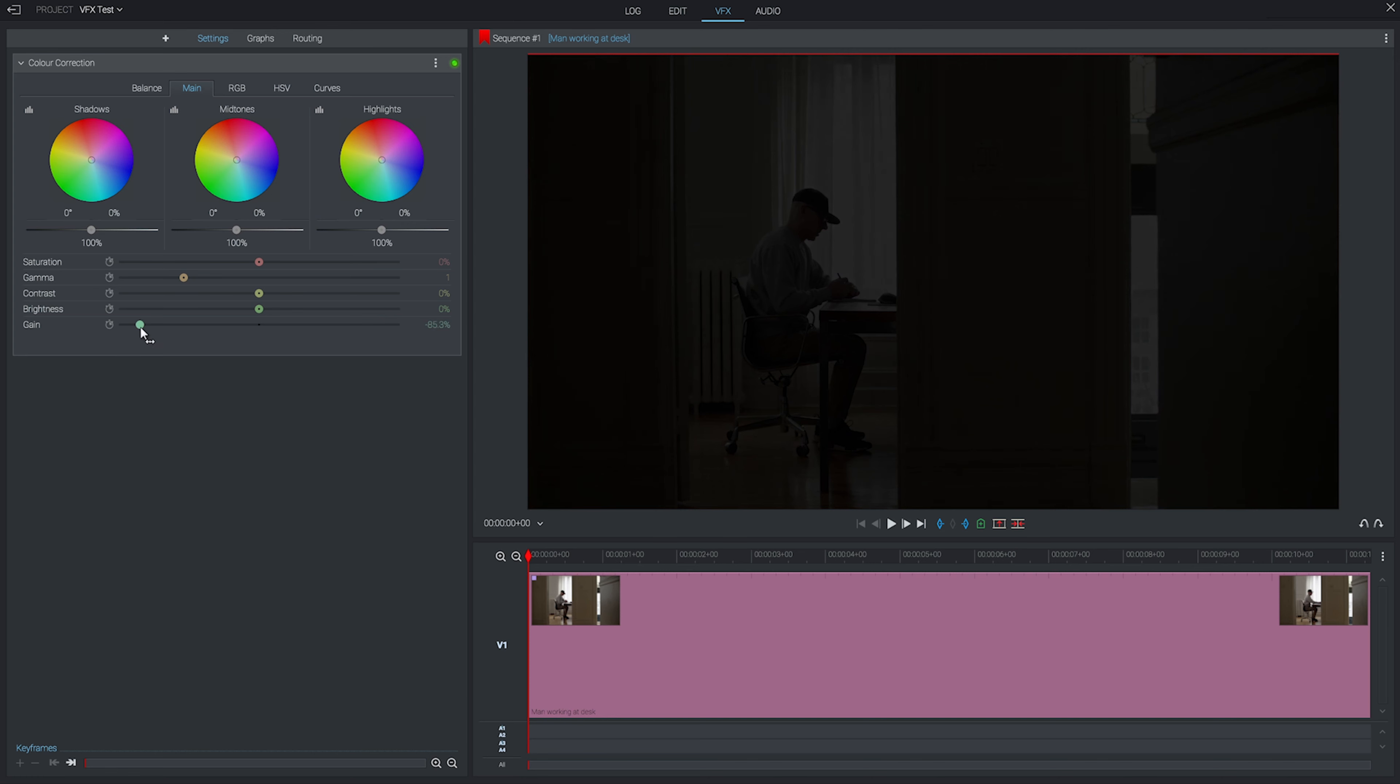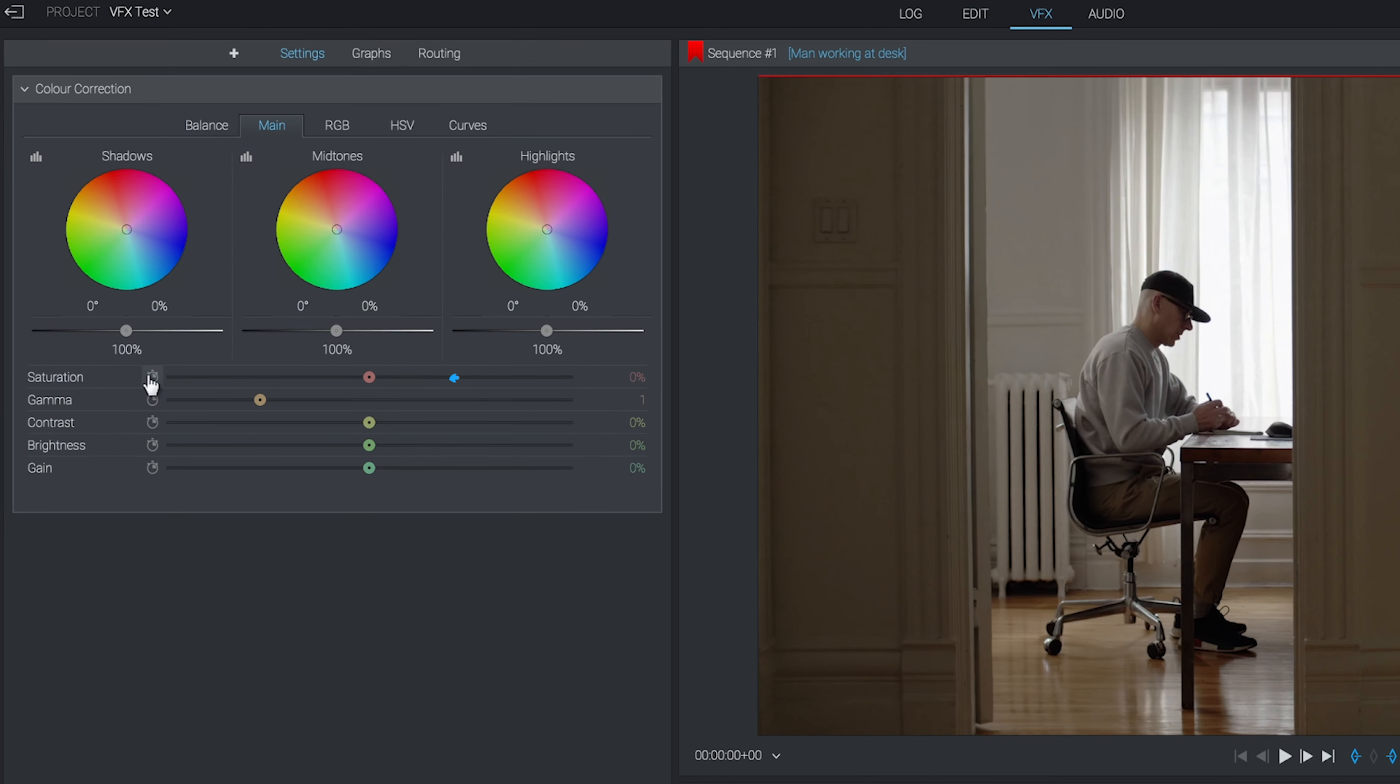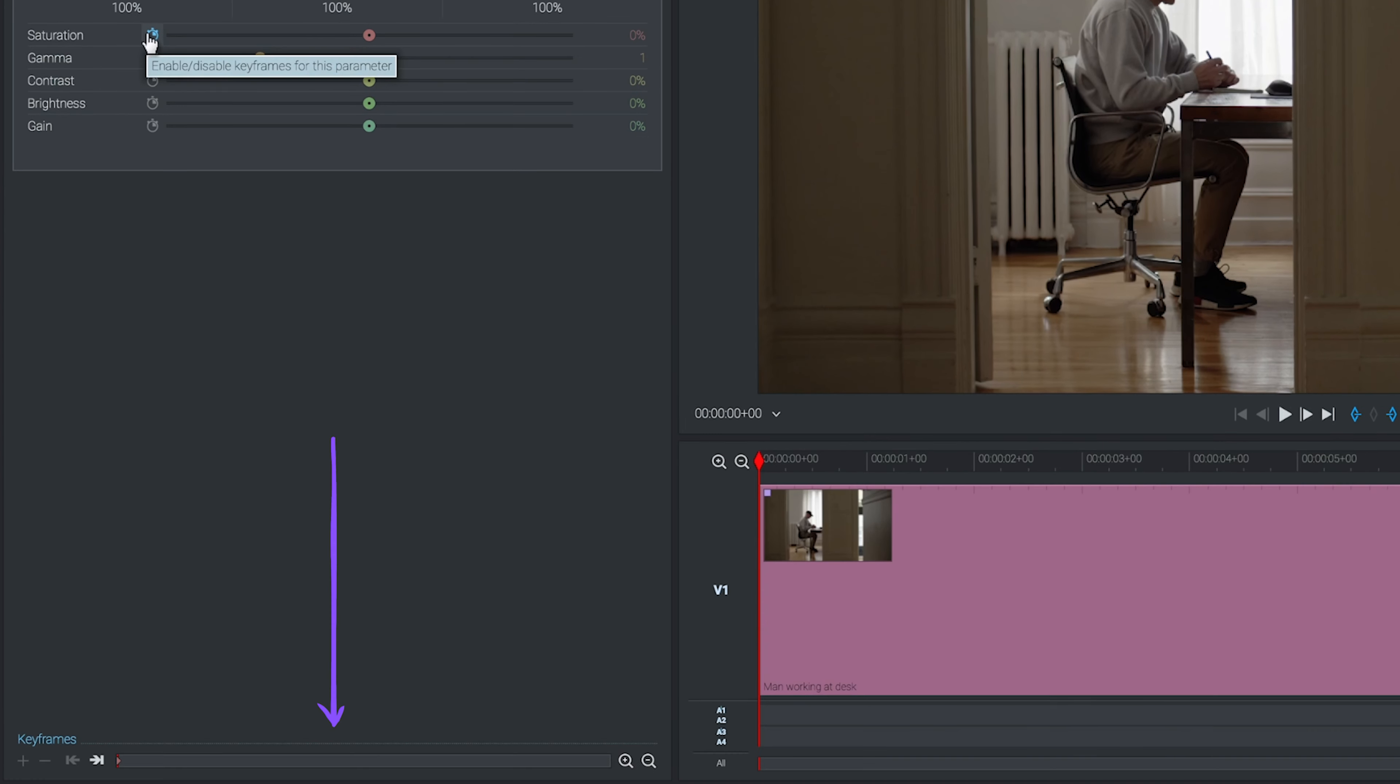By default, these effects will be applied to the whole clip. You can use keyframes to affect different parts of the clip, though, much like we did with our audio editing. If we click this stopwatch button, that will turn keyframes on for us, and then we can control them down at the bottom here.